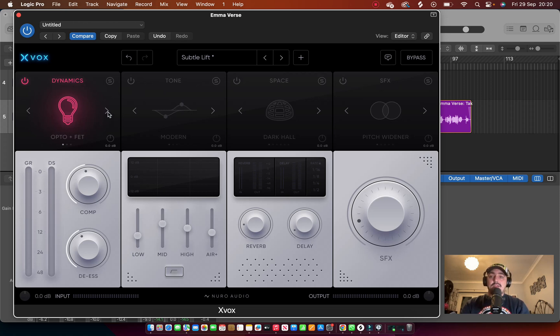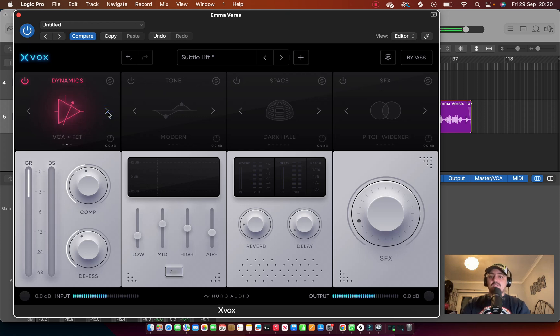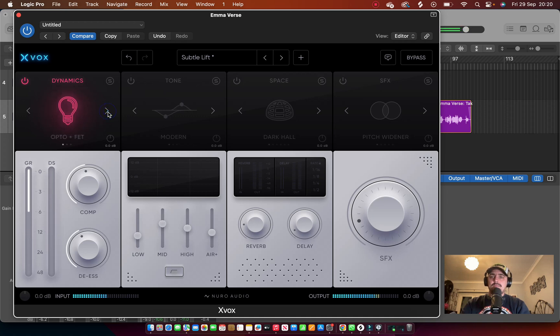And like I say, if you play around it'll give you different variations in the sound. I was hoping, so that one's pushing it a bit more. I think I actually prefer the Opto Fat.